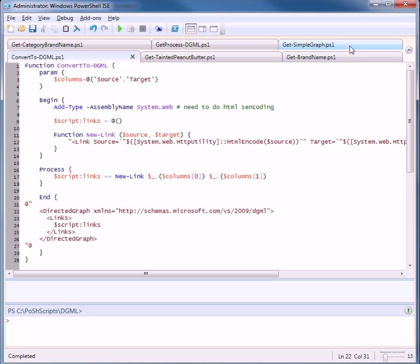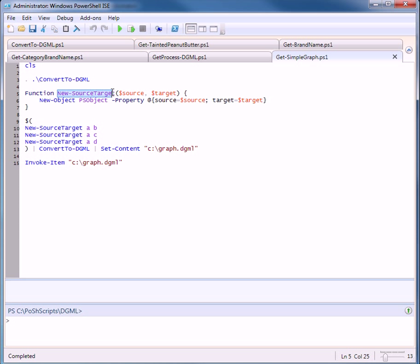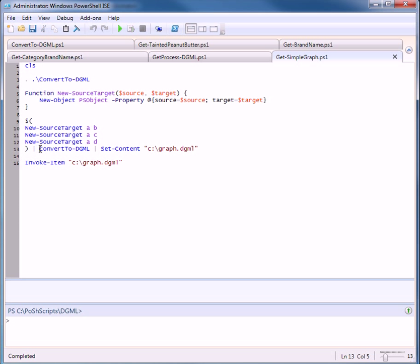So let's take a look at a simple graph and we're going to create the same graph we saw that we just did manually. We will create, do a new source target on A, B, A, C, and A, D. Here's the function. It takes a source and a target and it creates a new object with two properties, a source property and a target property. We pass all that and pipe it into convert DGML.